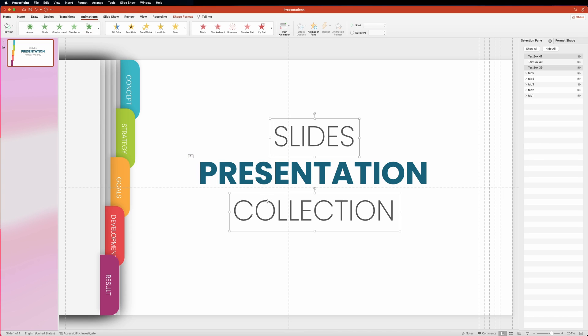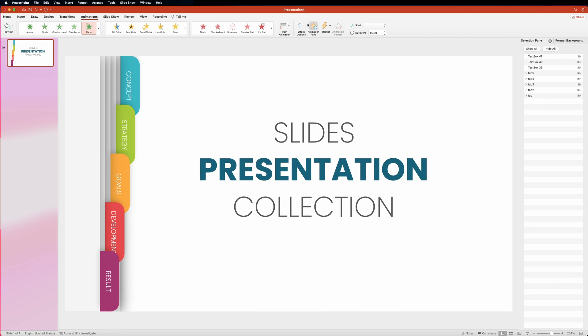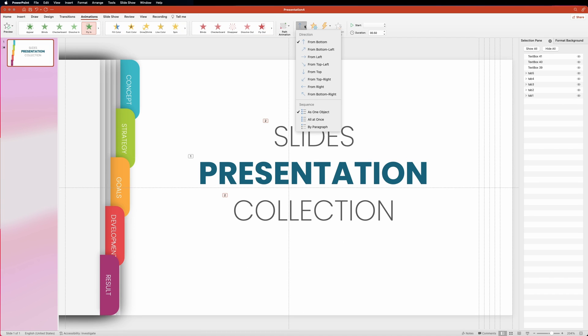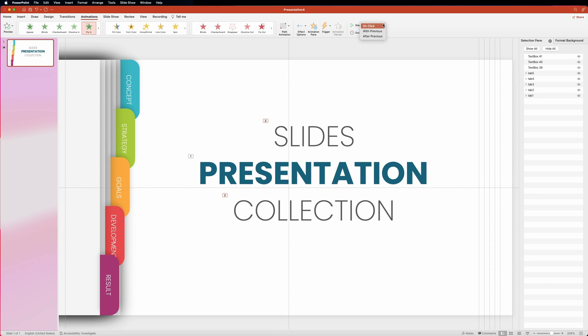Now let's do the same for the top and the bottom text. Only this time, let's select fly-in from the right side and the animation should start with previous.